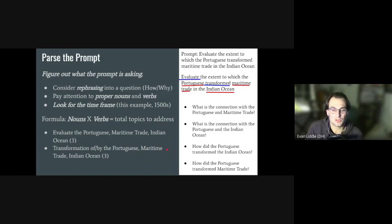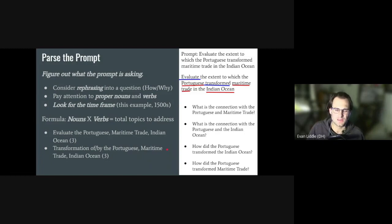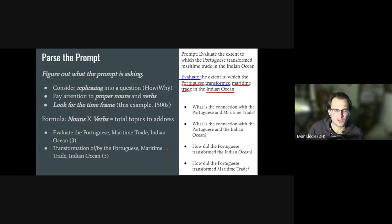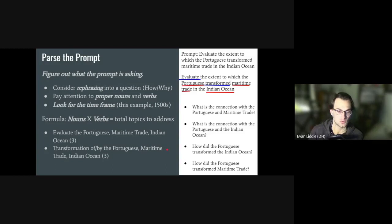Pay attention to the proper nouns and to the verbs — these can give clues. The Portuguese, maritime trade, Indian Ocean transformation. So clearly, we're not going to be writing a paper about Ming China or the Aztec Empire; we're going to be writing about Portugal in the Indian Ocean. Look for the time frame — in this case, it's the 1500s. My AP US teacher gave me this formula: nouns times verbs equals the total number of topics you need to address. We have two verbs — evaluate and transform — and three nouns — Portuguese, maritime trade, Indian Ocean — for a total of six topics to address.